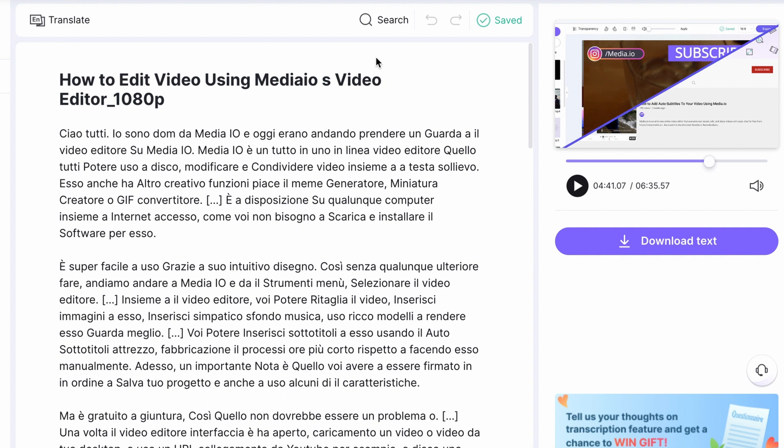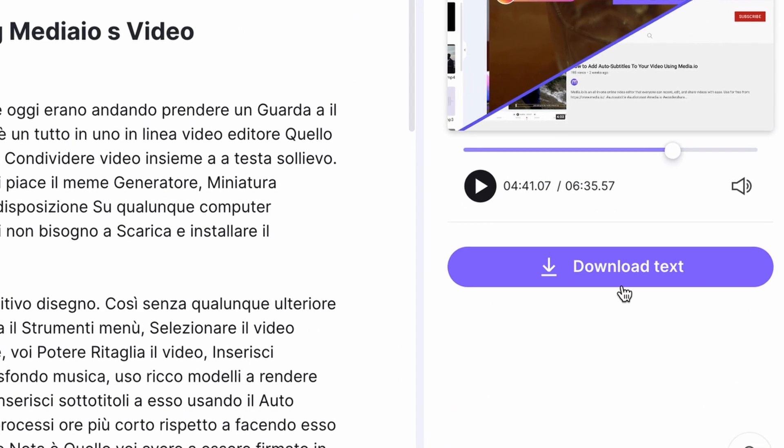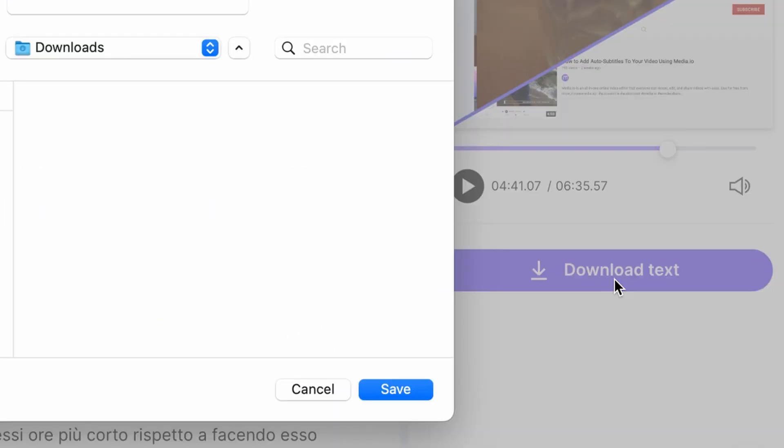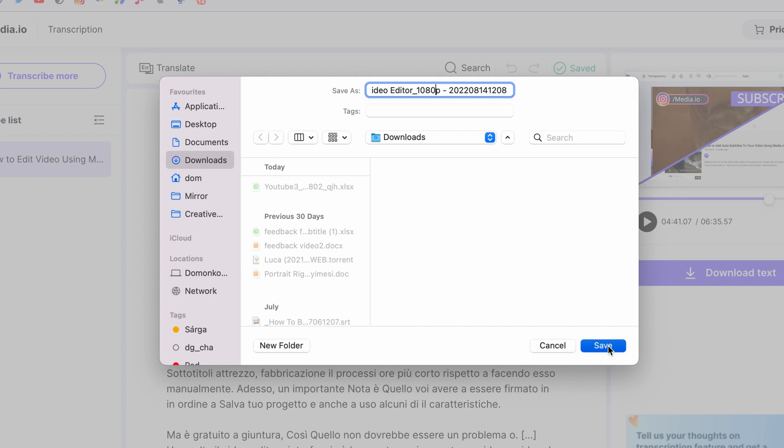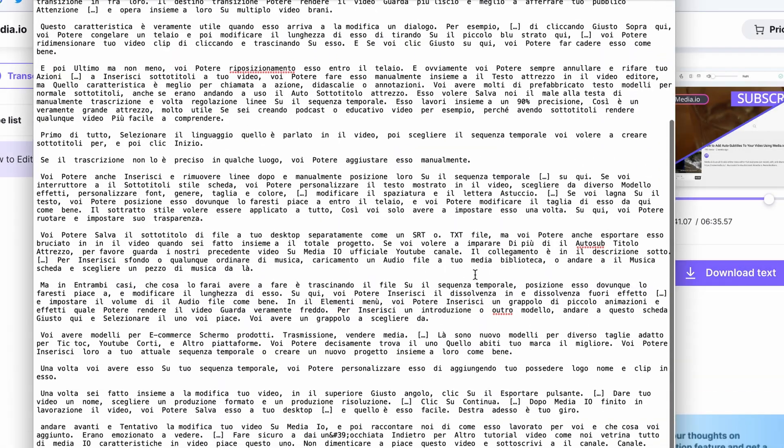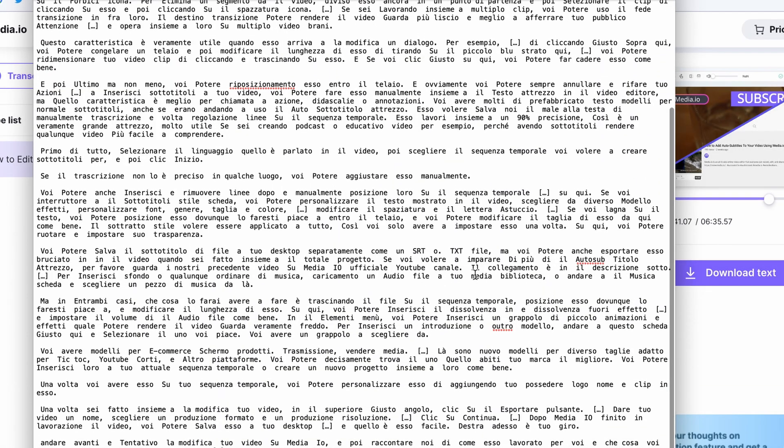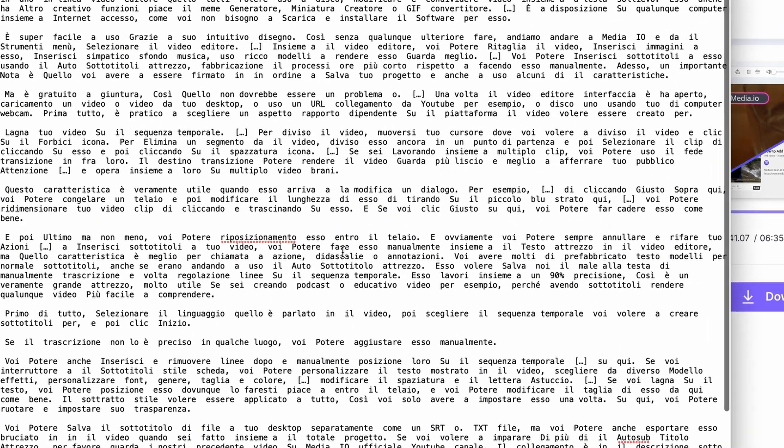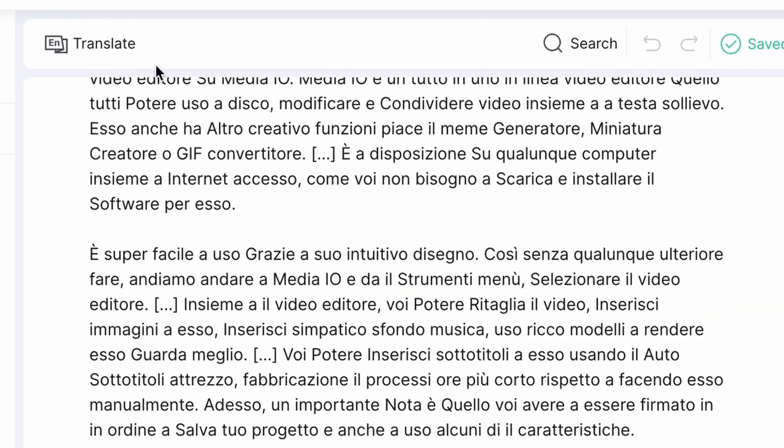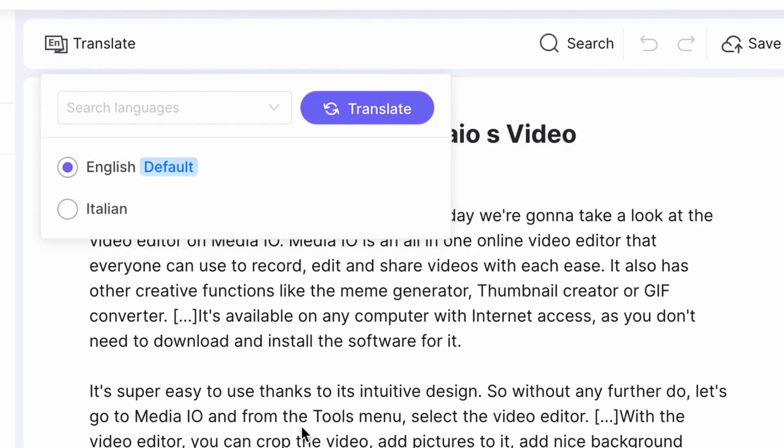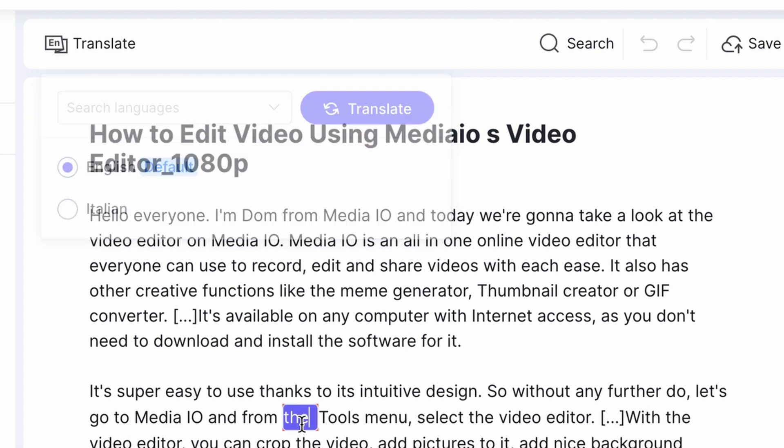To save your transcription as a text file, click on the download text on the right side. Your file will be saved as a .txt file. And of course, you can always go back to your original default language and translate it into another one.